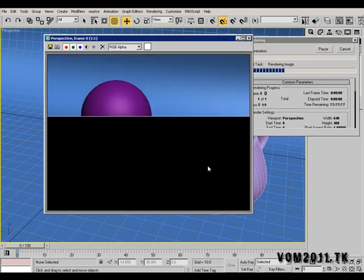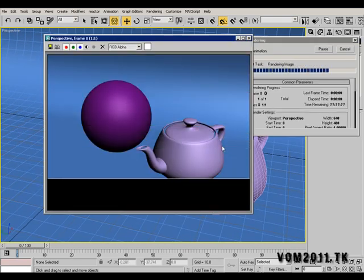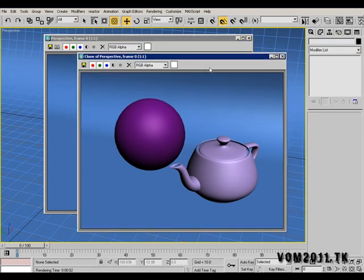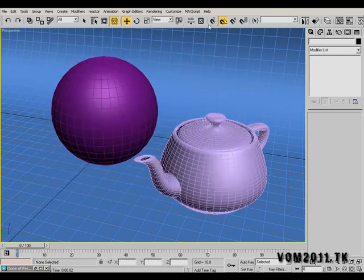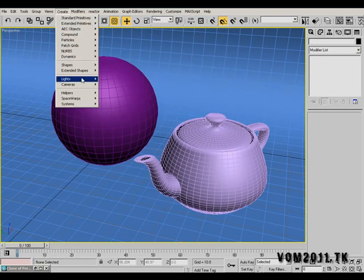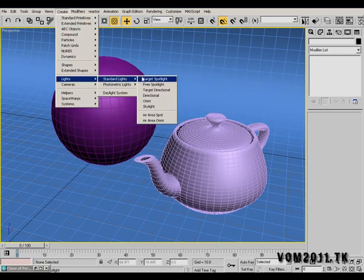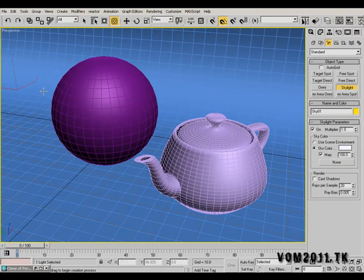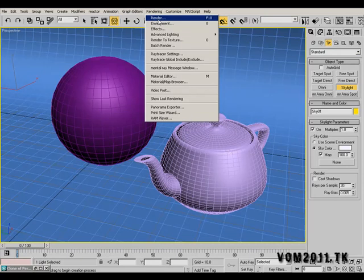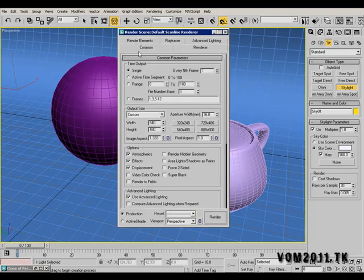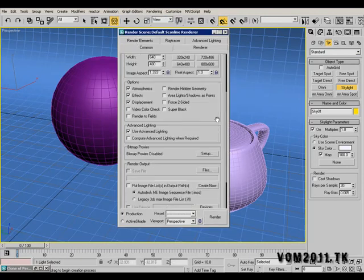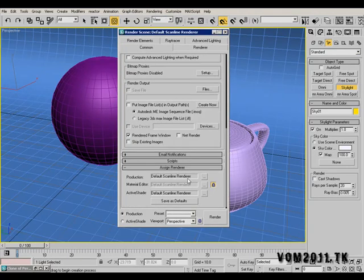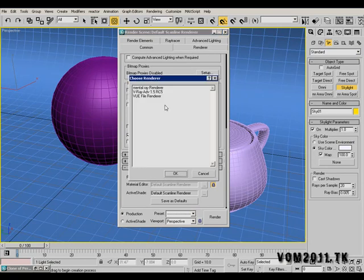Let's set up lighting. Create light, standard light, go to skylight, just insert anywhere. Now click rendering, render, click on common tab, scroll down and assign renderer. I've got V-Ray, mental ray and the default scanline, so I'm going to select mental ray.